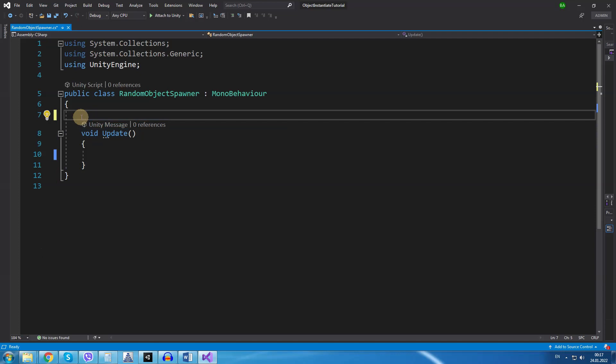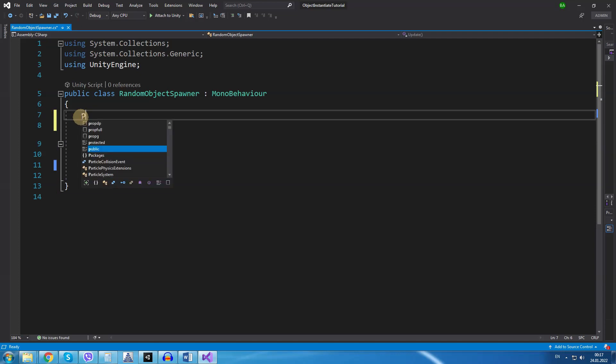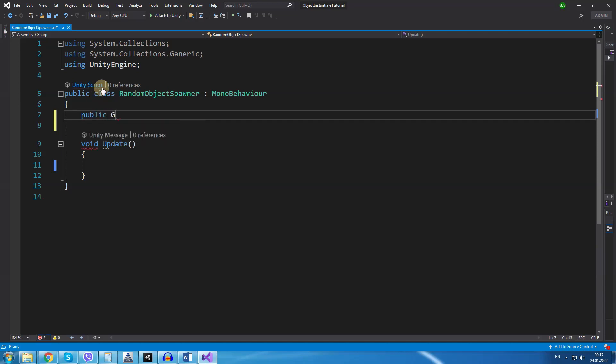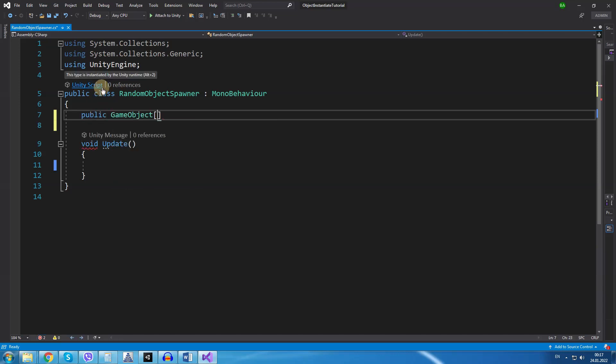Above the update method I will create a new variable of the type array. Public GameObject, square brackets, and I will give the name MyObjects.